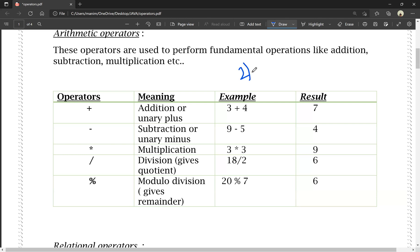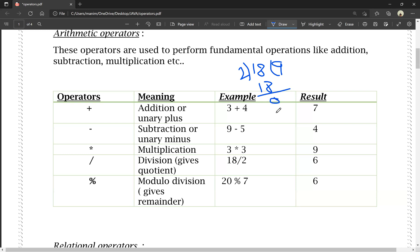If we perform normal division, for example 18 divided by 2, the quotient is 9. Two nines are eighteen, so the quotient value is 9.